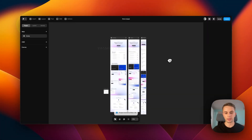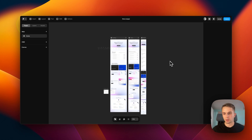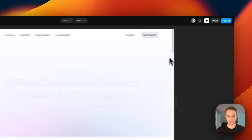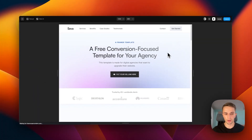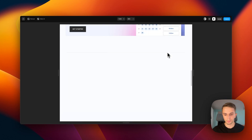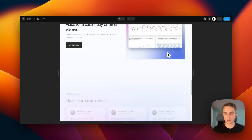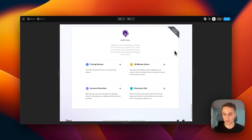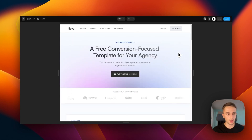Once everything is done you should see this screen, and this is the actual template we're going to use. Now to preview it you can click on the display button so you can see how it actually looks. You can scroll through everything and in just a second I'm going to show you how you can customize it and make it your own.